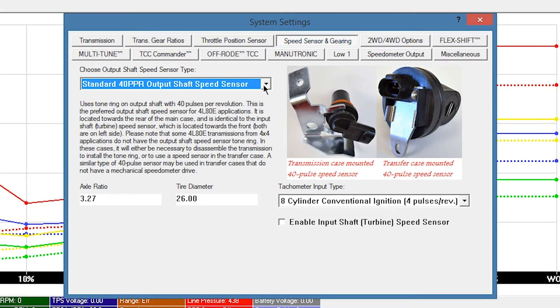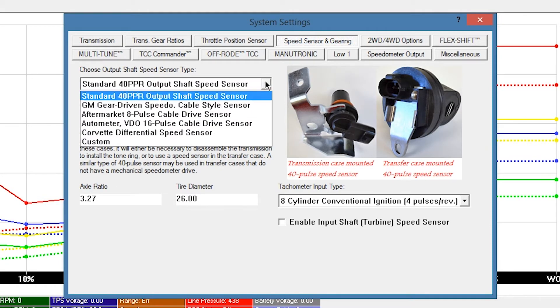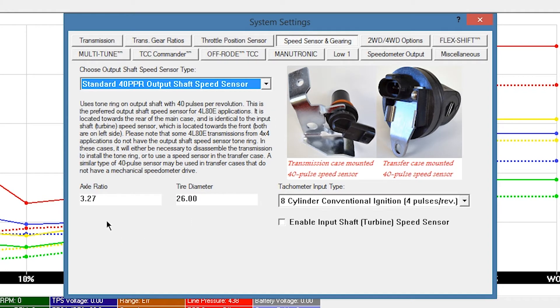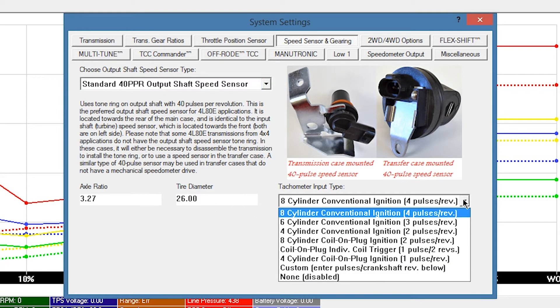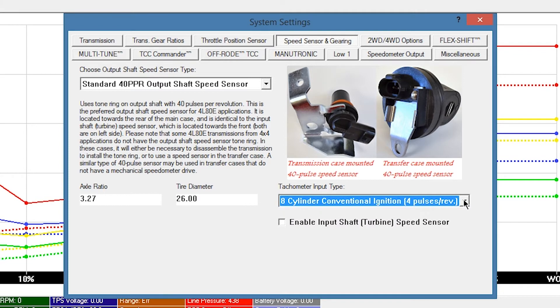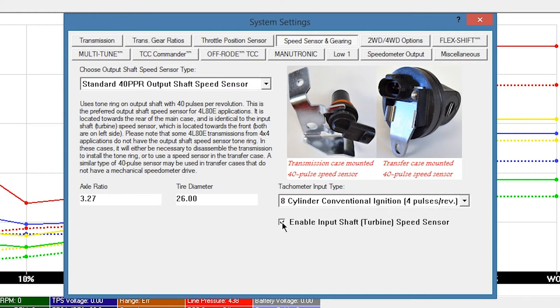Leave Speed Sensor Type as Standard 40 PPR Output Shaft Speed Sensor unless you are using a different speed sensor. Enter your rear gear ratio and tire height information. Leave Tachometer Input Type as 8-cylinder Conventional Ignition unless your application differs. If an input shaft or turbine speed sensor is available and connected, check the Enable Input Shaft Turbine Speed Sensor box. This option provides more accurate torque converter clutch control and provides improved slip detection.